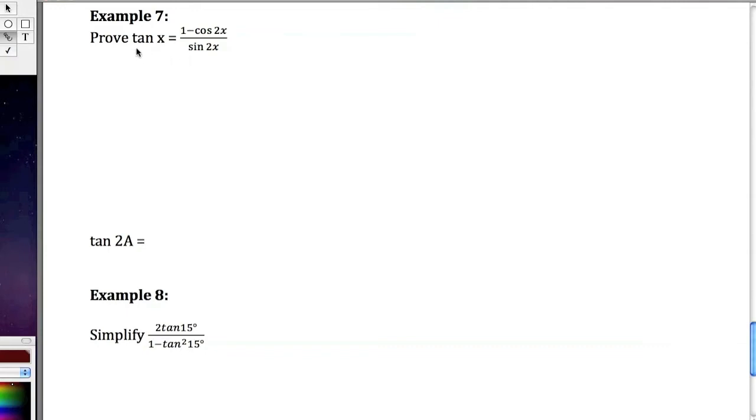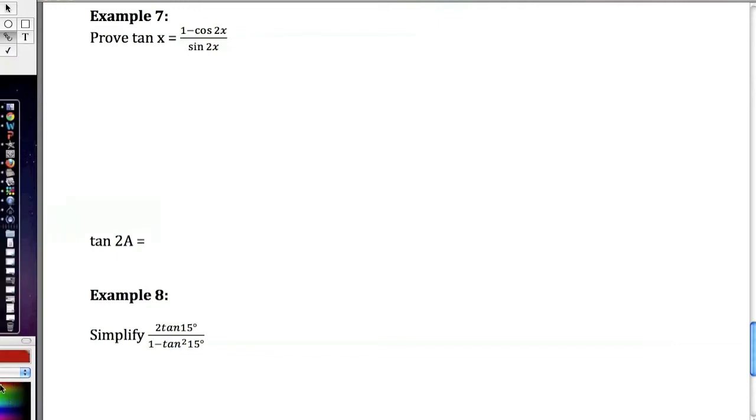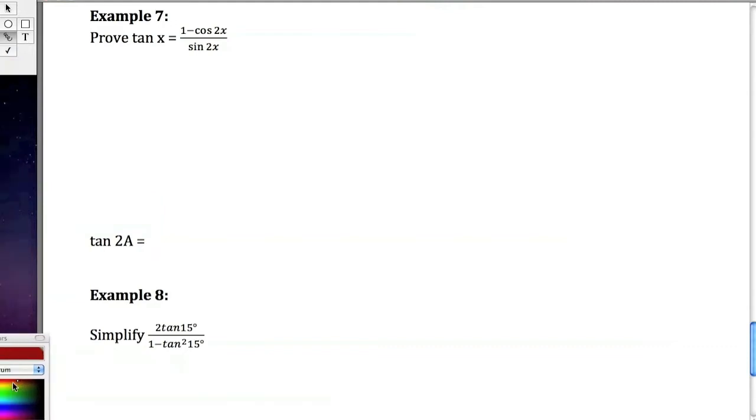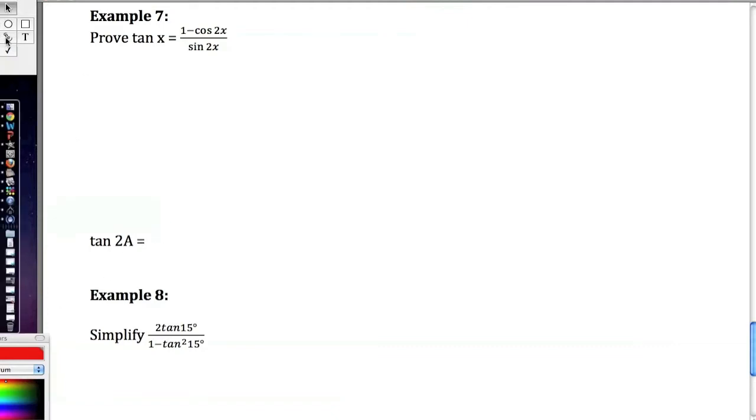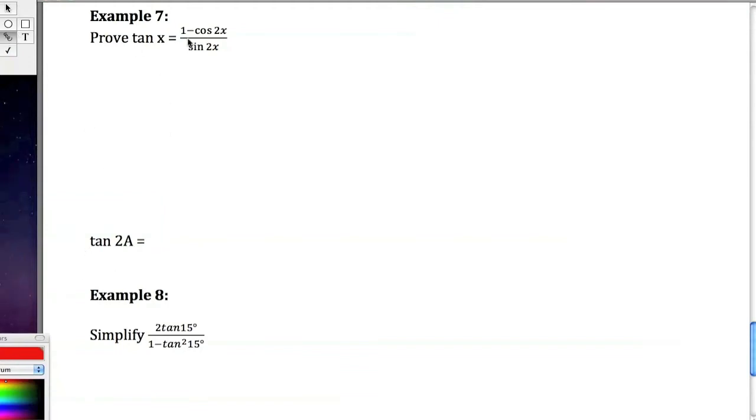In the first one, we're going to prove that tangent of x equals one minus cosine of 2x over sine of 2x. In order to figure out the strategy that we're going to use, I would like for you to just kind of think about what is it that we're going to want in the end, because obviously the more complicated side, the ugliest side, is going to be the right side. But what are we going to want in tan x?